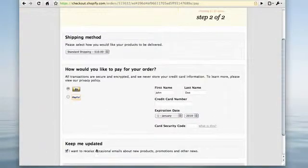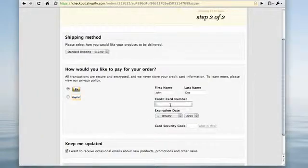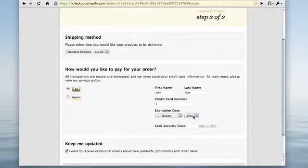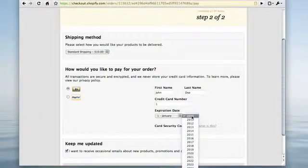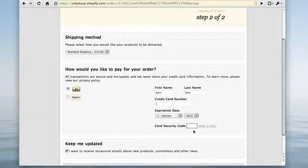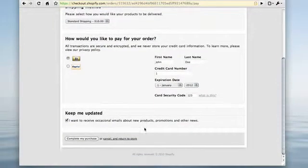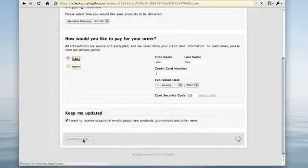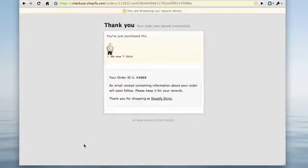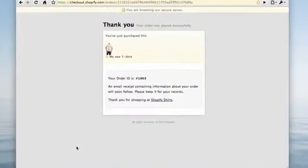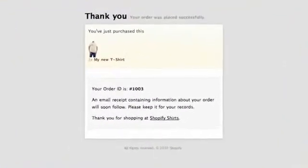Since this is a test order using the bogus gateway, you can enter anything for the payment detail. As you can see, the new order was created.